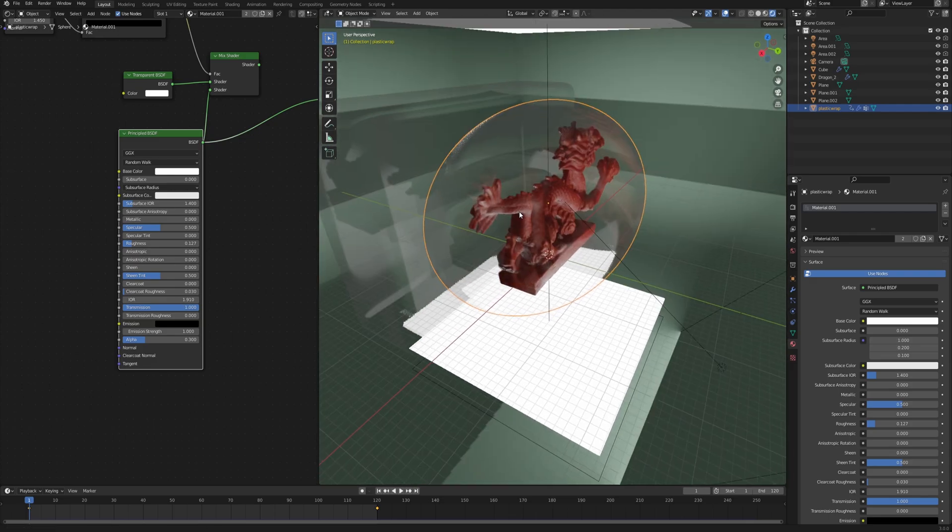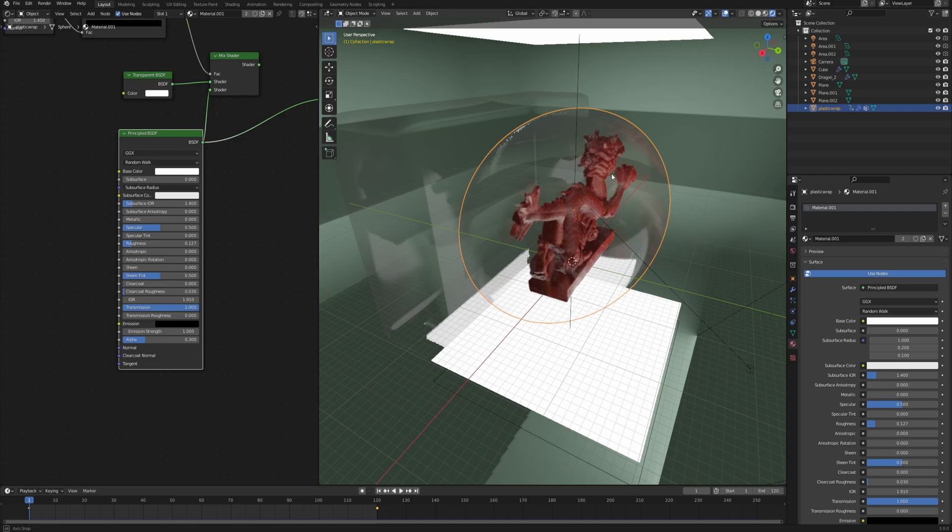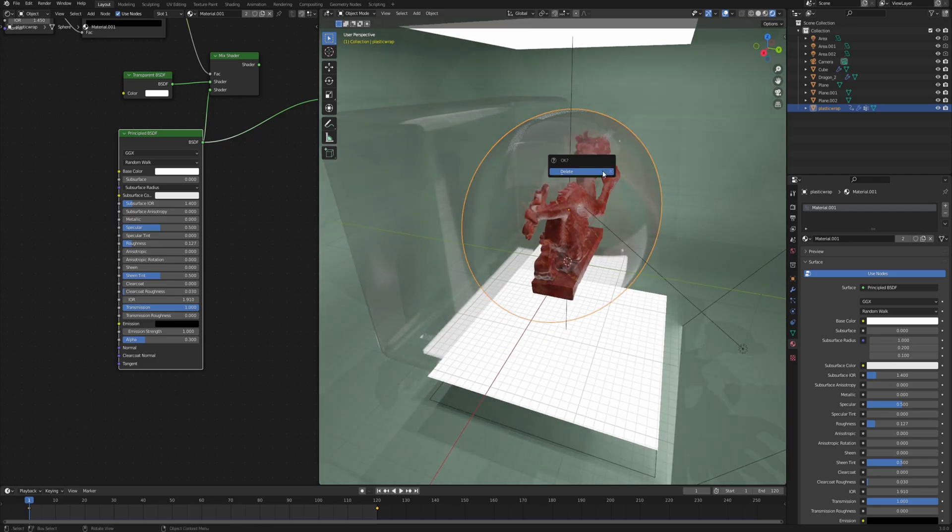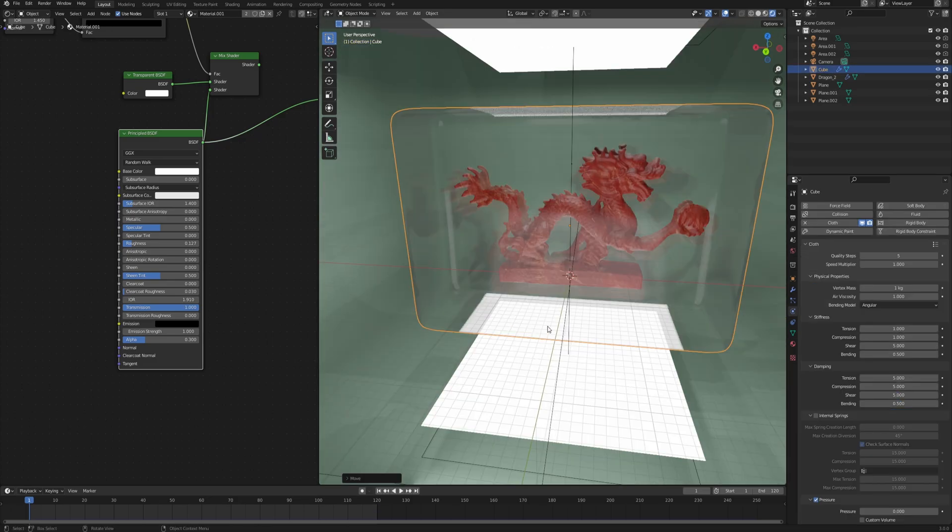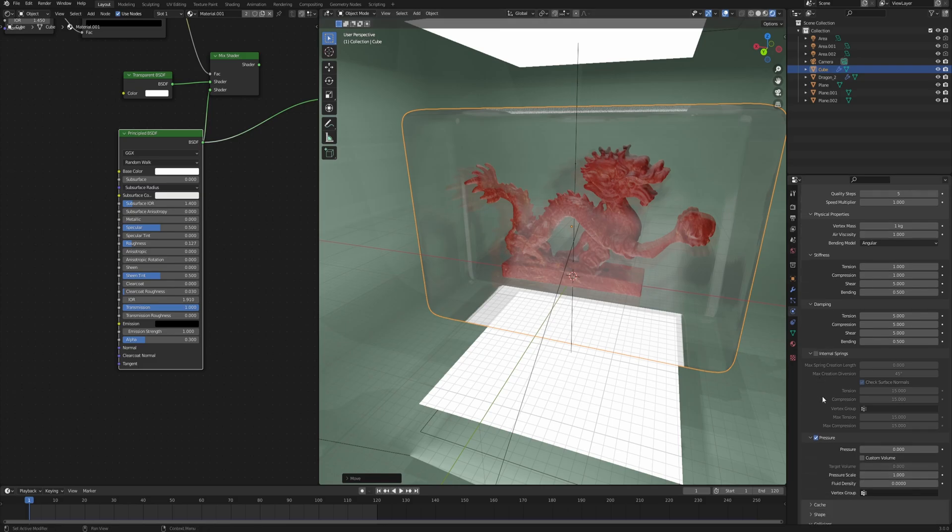I'm showing you this just to illustrate what different results you will get while using different geometry and shape as the plastic wrap. We can get rid of this one.